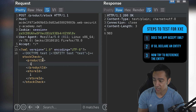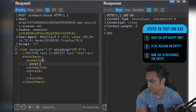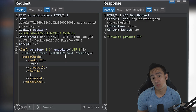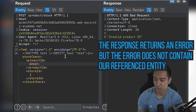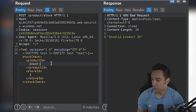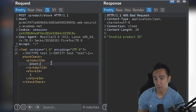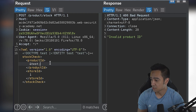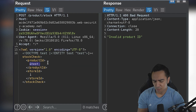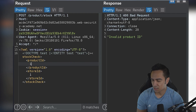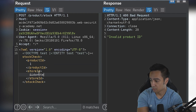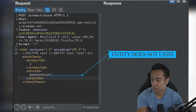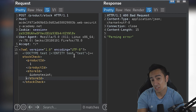Can we actually reference the entity? We try &test; — we get 'Invalid product ID', but we're not getting reflection of our declared entity. The error doesn't actually return the product ID contents. So in this case, we're going to have to try some type of out-of-band confirmation to confirm that the XML is being processed. We can try to declare an entity that doesn't exist and see if we get some type of entity error — and we do. We get a parsing error, which confirms it's not only parsing the XML but actually referencing that entity.